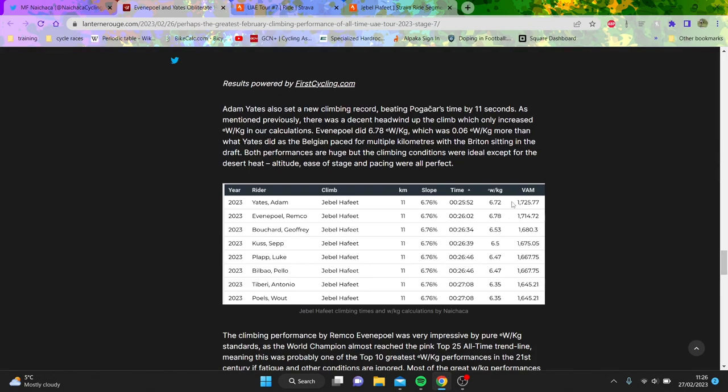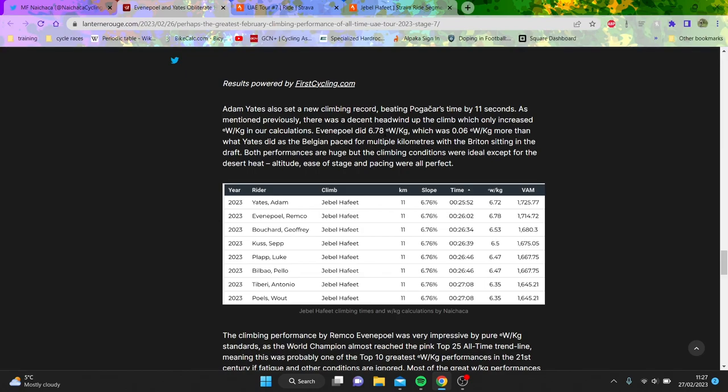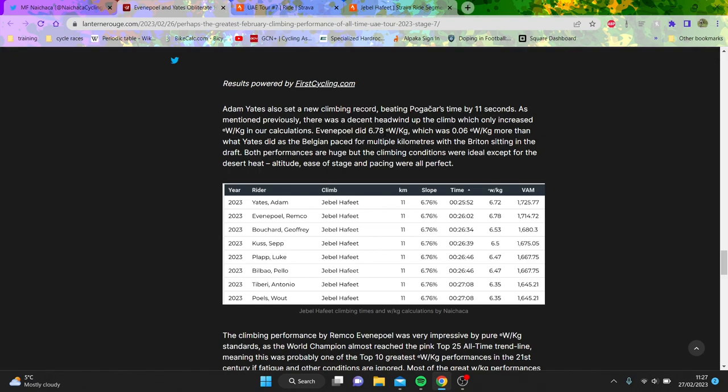But then we go into some pseudoscience. The reason why I don't think this is accurate is I just don't get how you reckon you can calculate watts per kilo to two decimal places. It means your uncertainty is plus or minus 0.01, which is just impossible because you're assuming so many things to do these calculations. I'm not saying they're completely inaccurate, but mate, two decimal places?